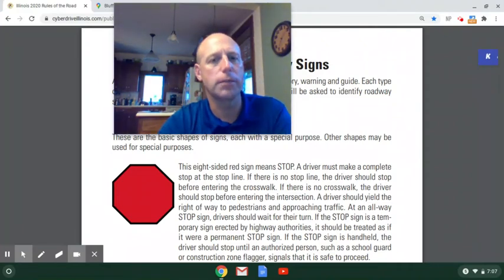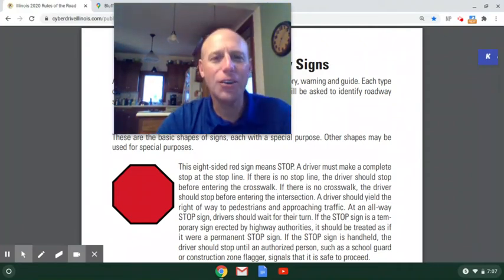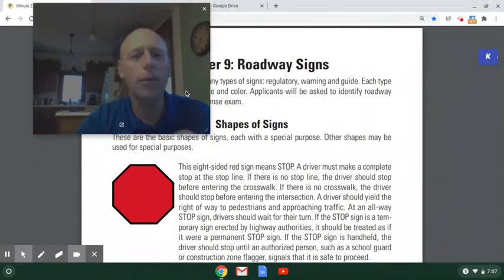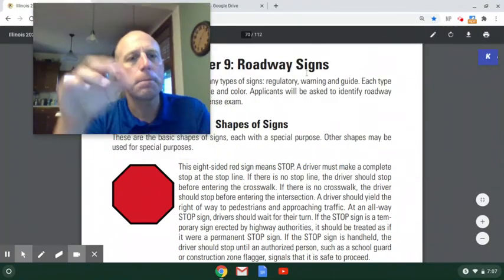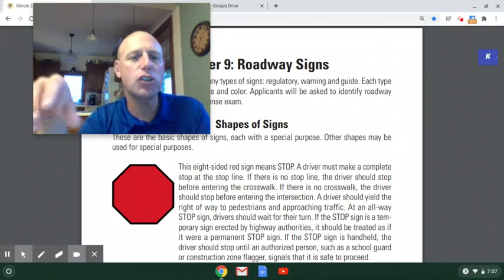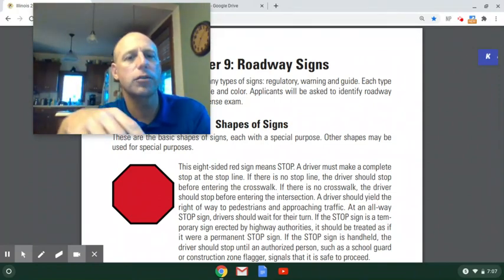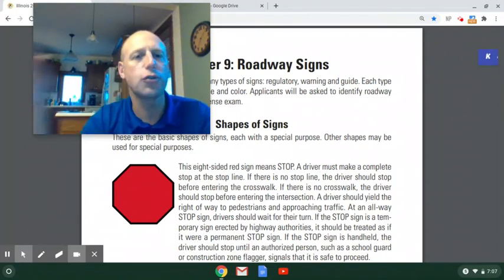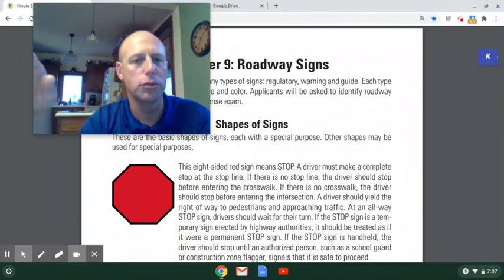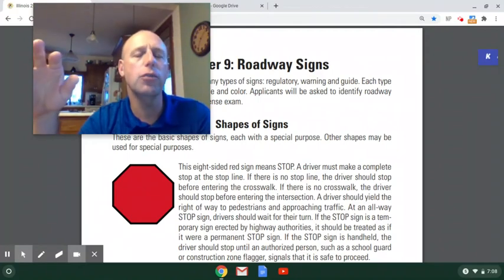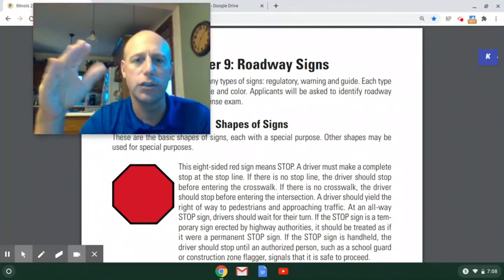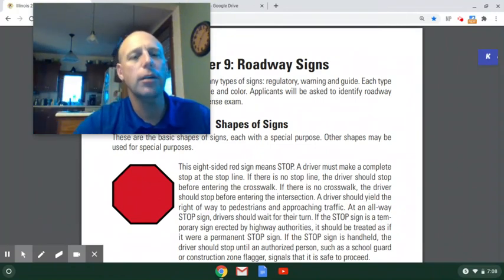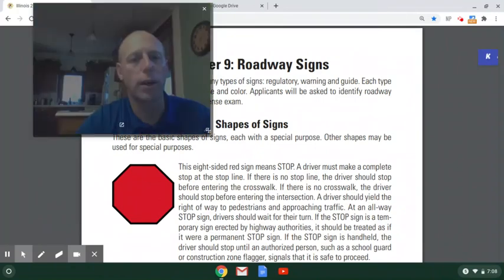Plan on towards the end of next week. Today we're going to do things a little differently. This chapter is such a visual chapter that it just doesn't make sense to try to transfer everything over into Google Slides. So what I'm going to do is just scroll through the Rules of the Road book with you and talk about these various roadway signs.